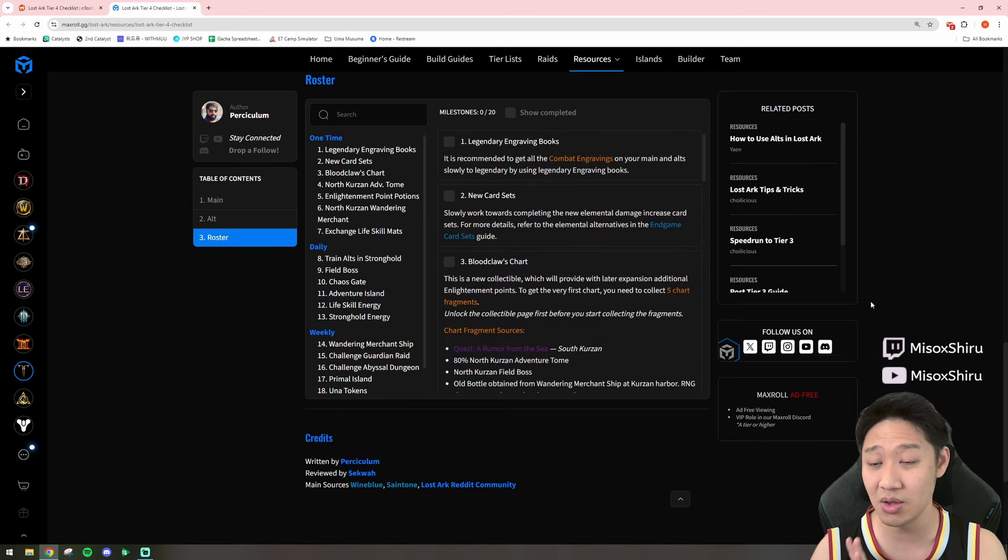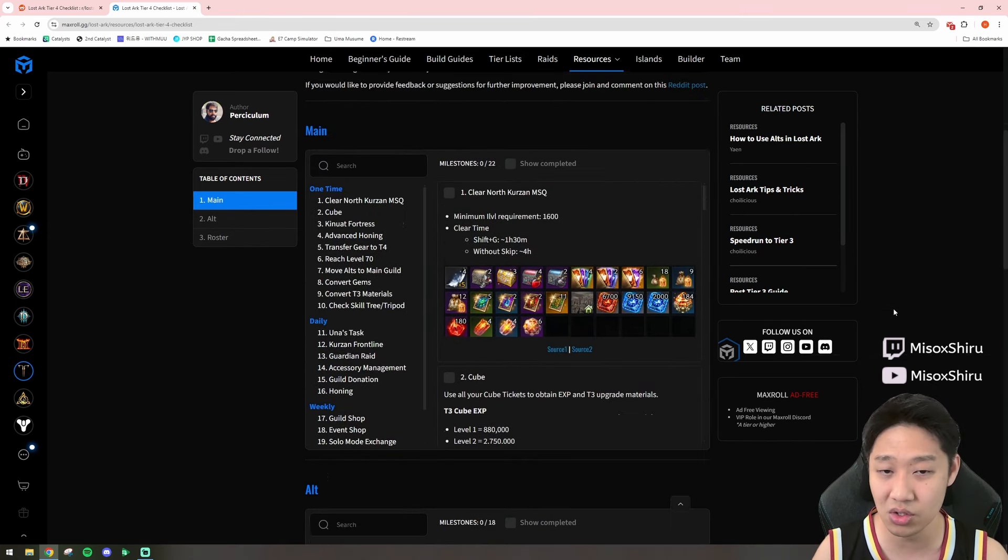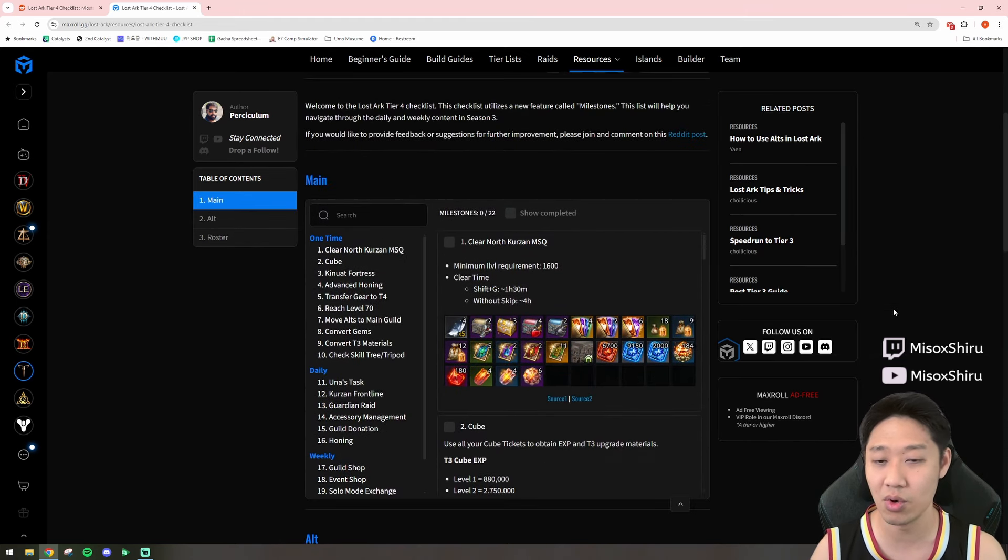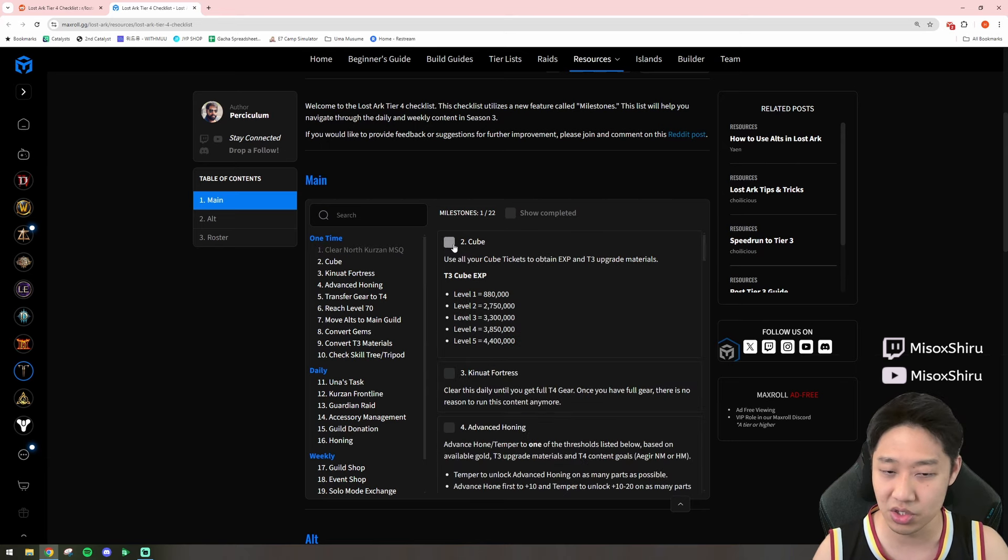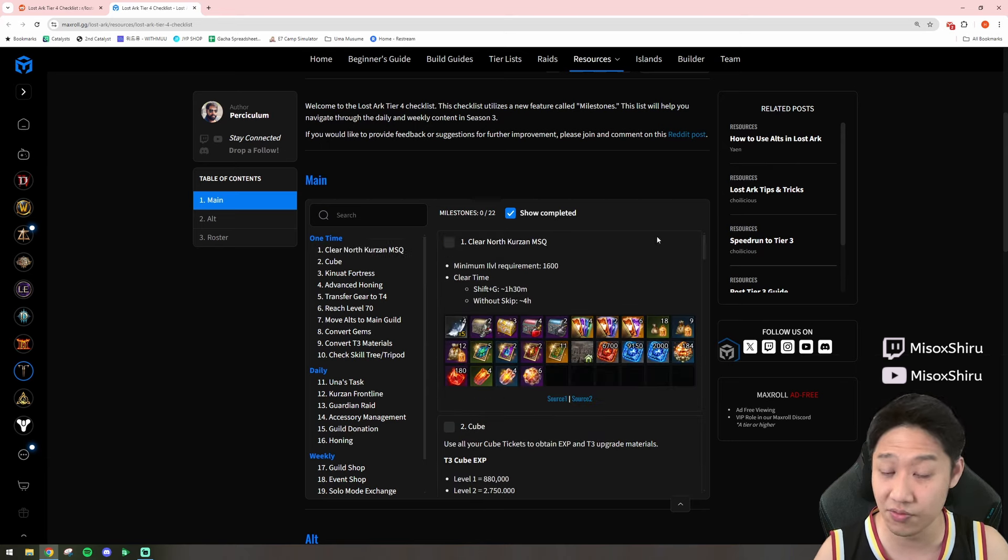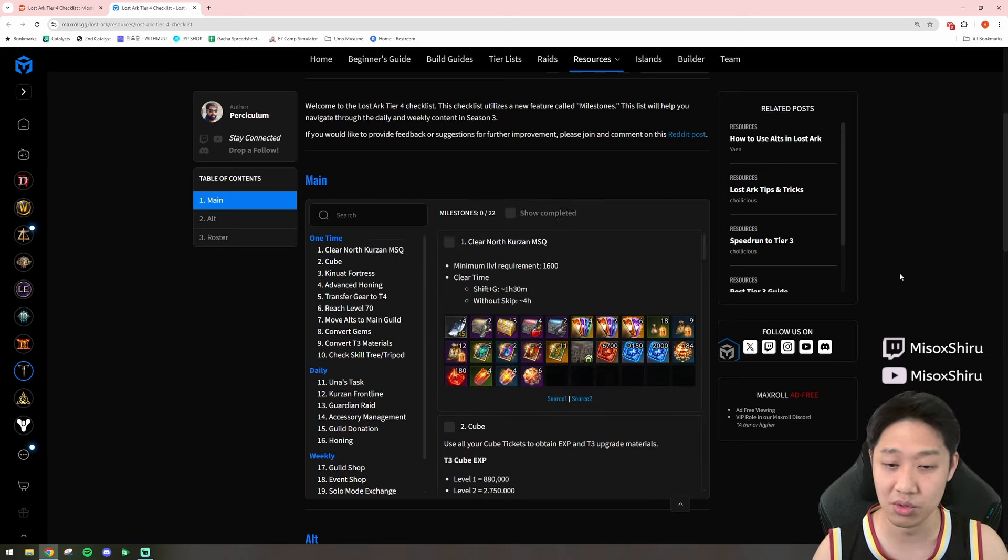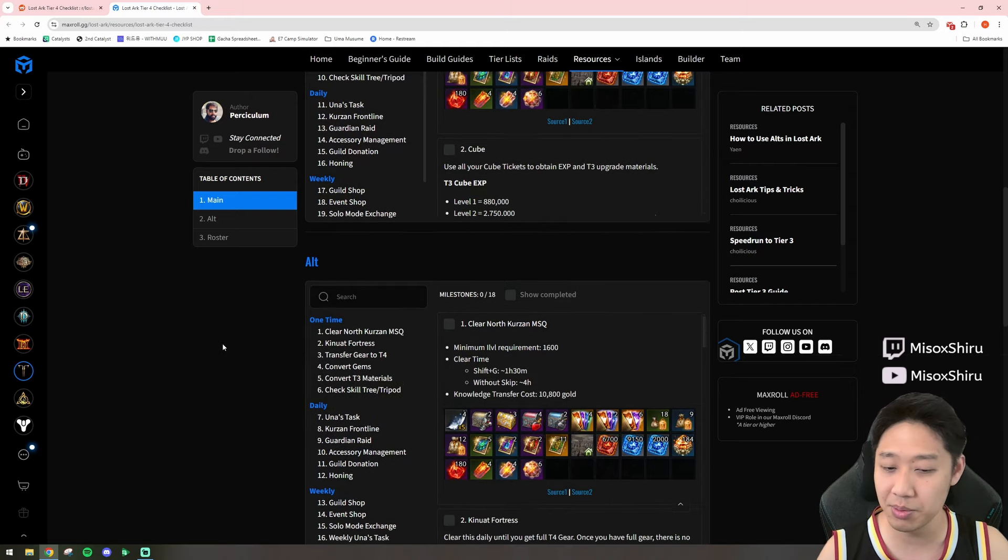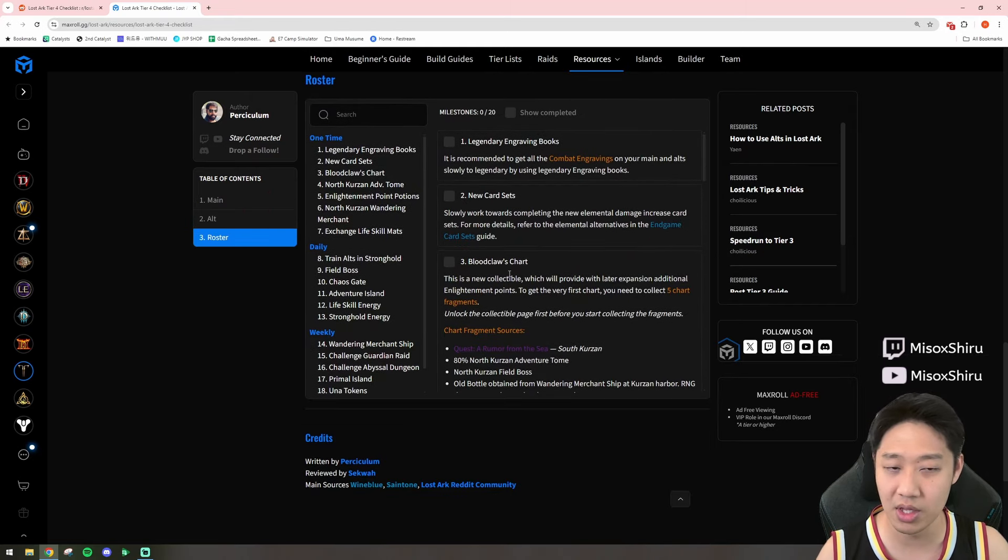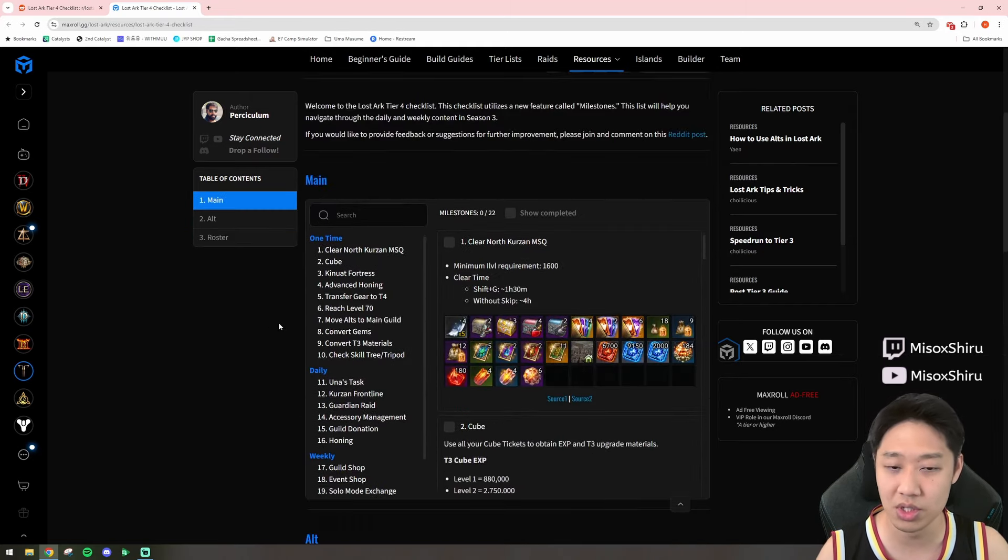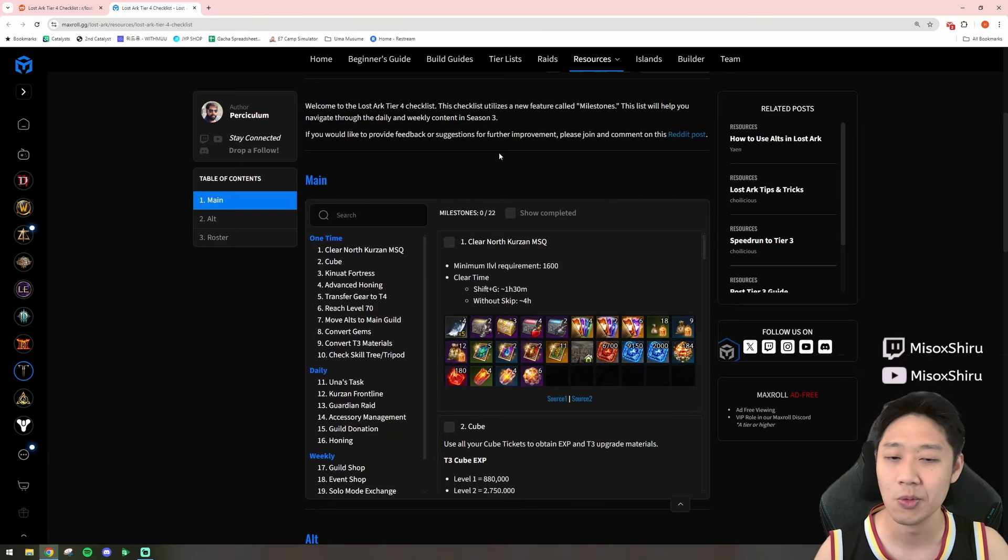So, this is a really good breakdown of what we should be doing for each of our characters, and the checklist too. So, you can go and click things off when you've completed them, which is really cool. So, I'm going to be going through the main one, and I'll probably be going through a little bit of the roster one together with you guys.